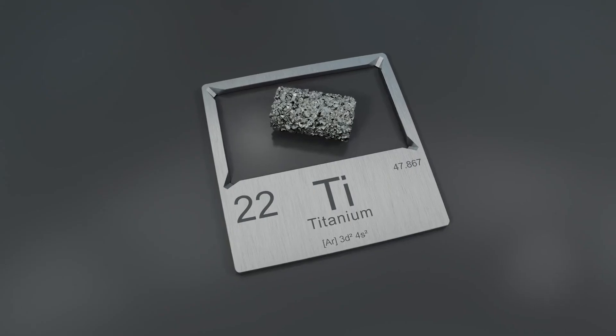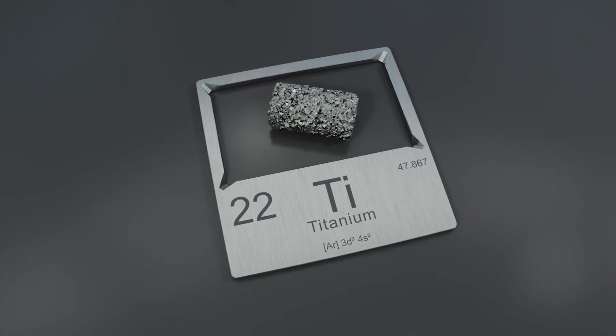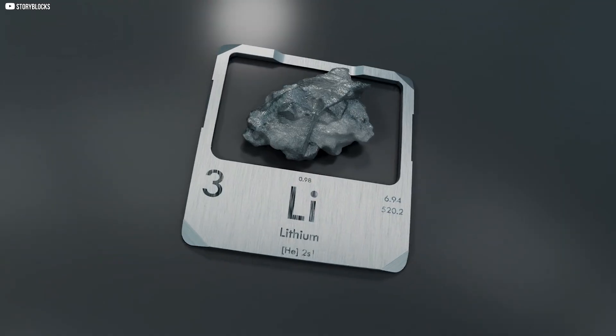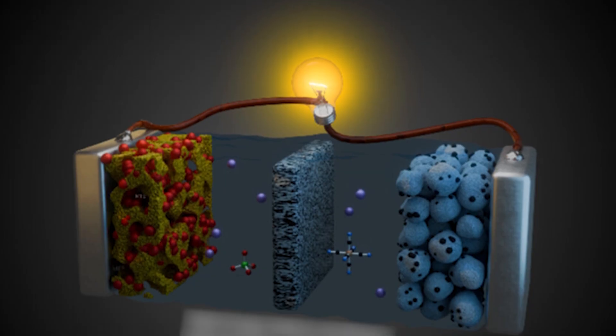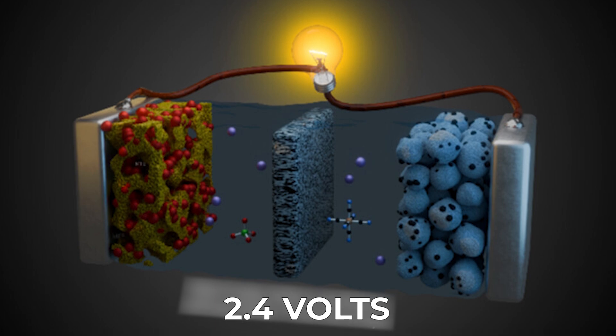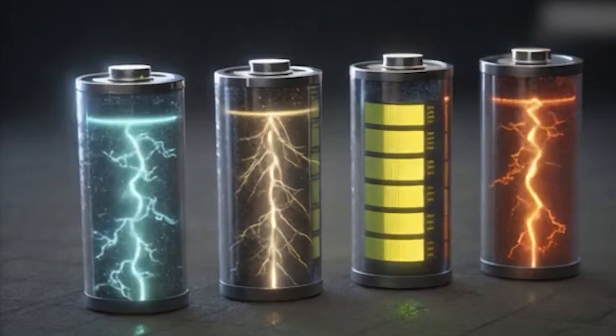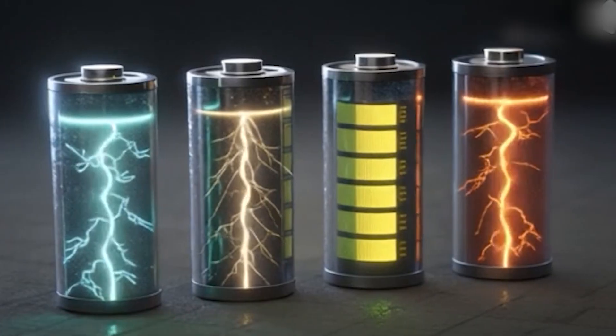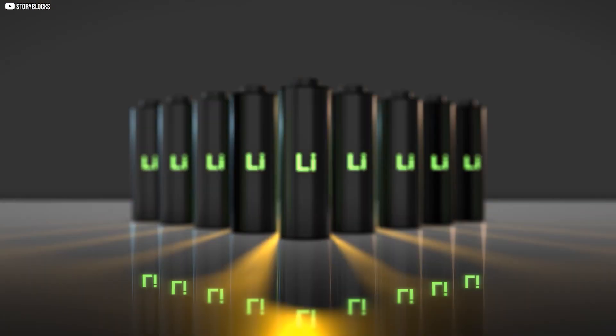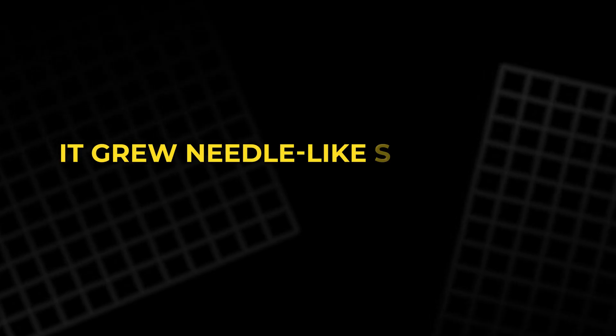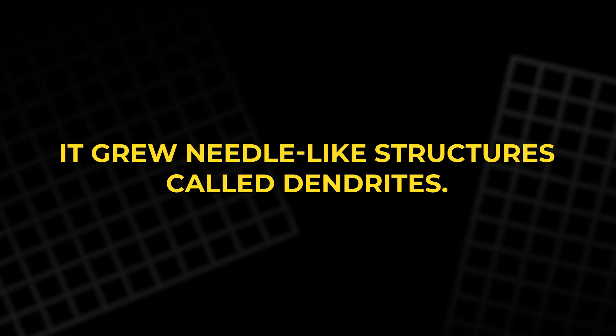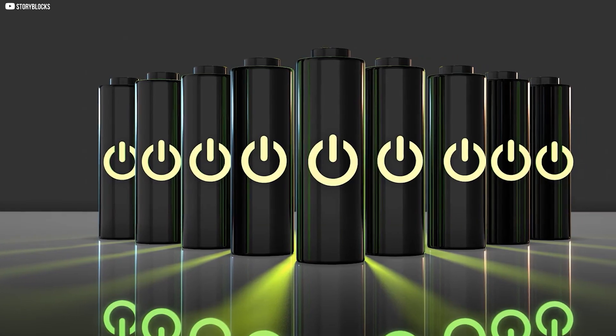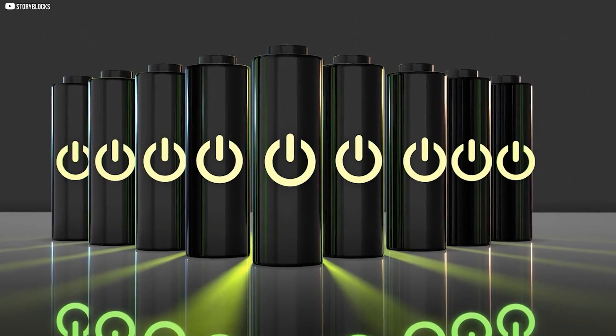With titanium disulfide as the cathode, pure lithium metal as the anode, and this new electrolyte between them, he reached 2.4 volts per cell, almost double the old limit. It was a quiet revolution in chemistry, a leap in energy density no one had thought possible. But pure lithium had a flaw. During repeated charging, it grew needle-like structures called dendrites. These could pierce the separator, short-circuit the cell, and trigger fires.